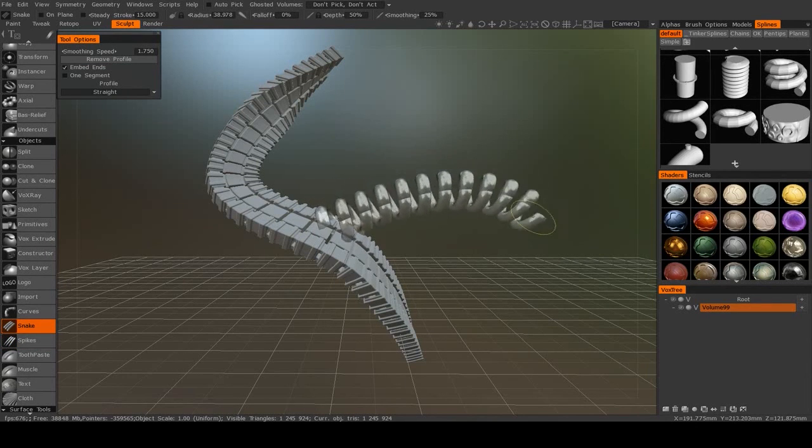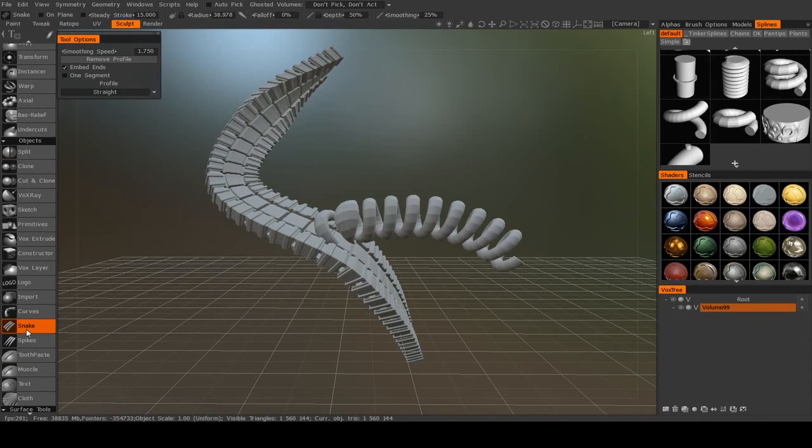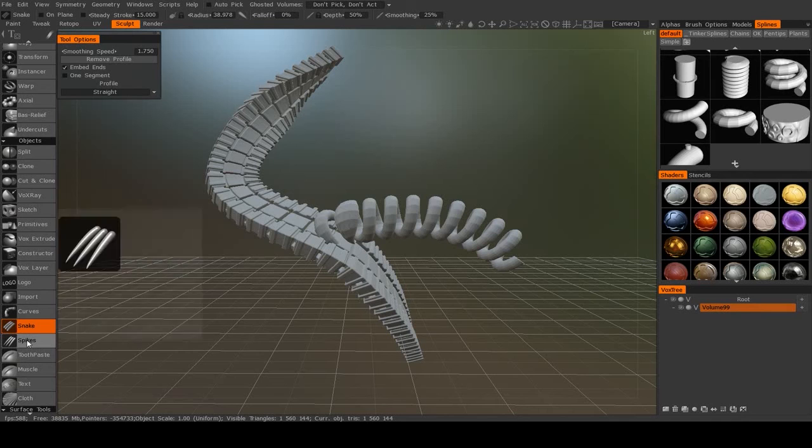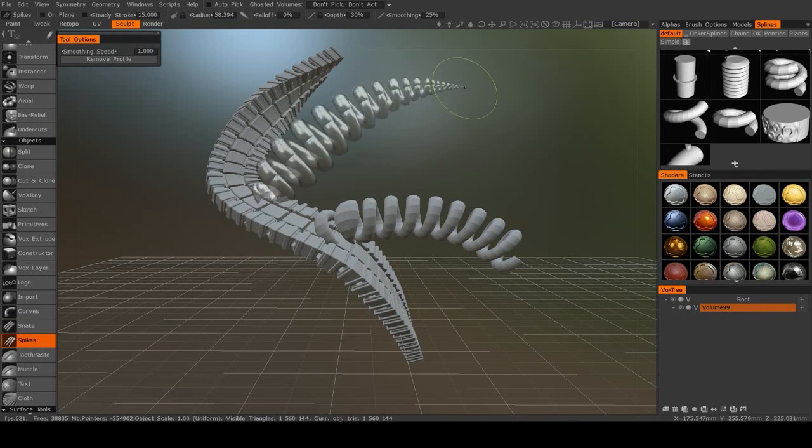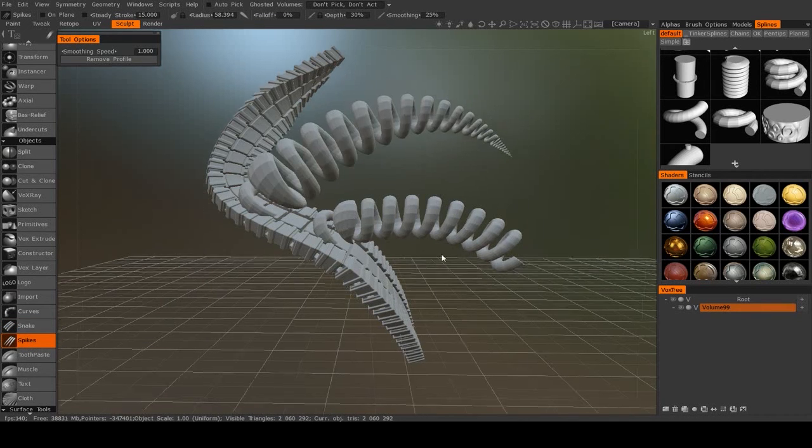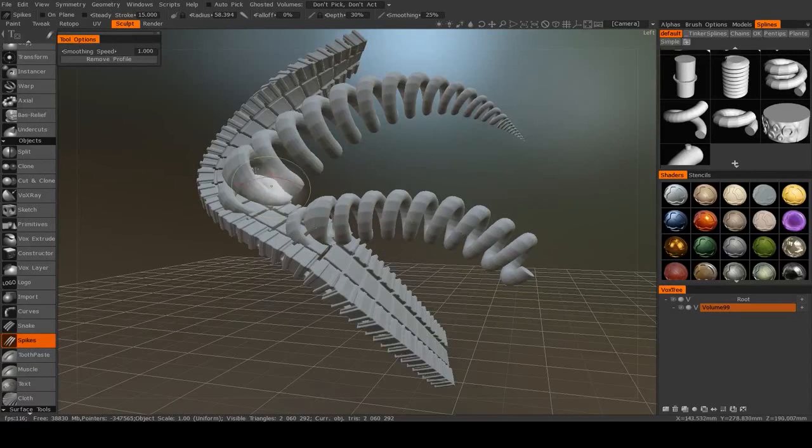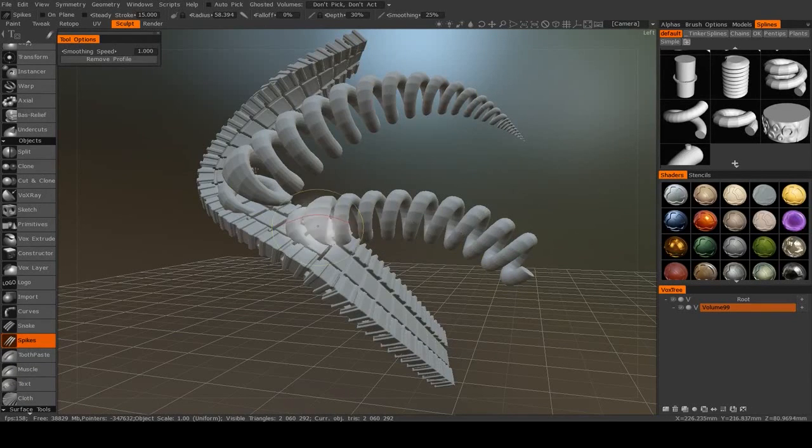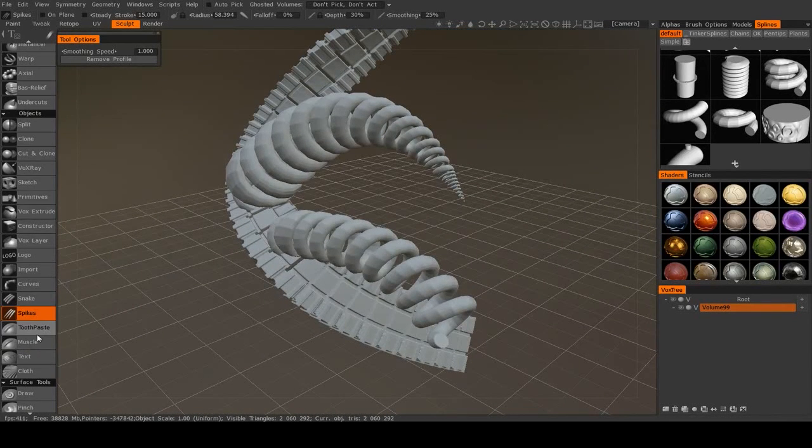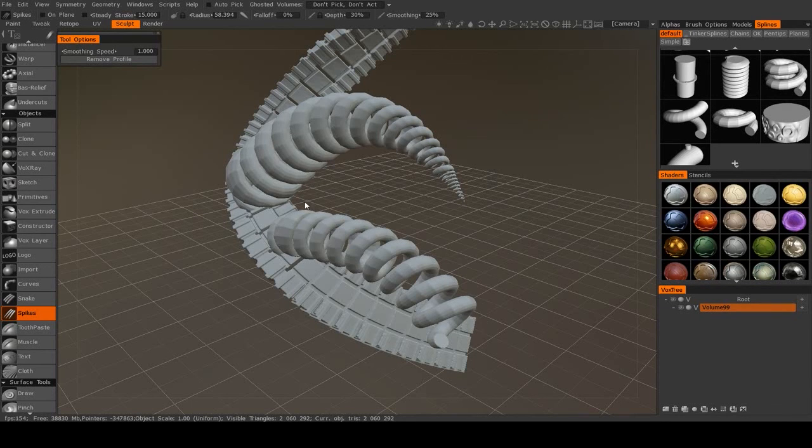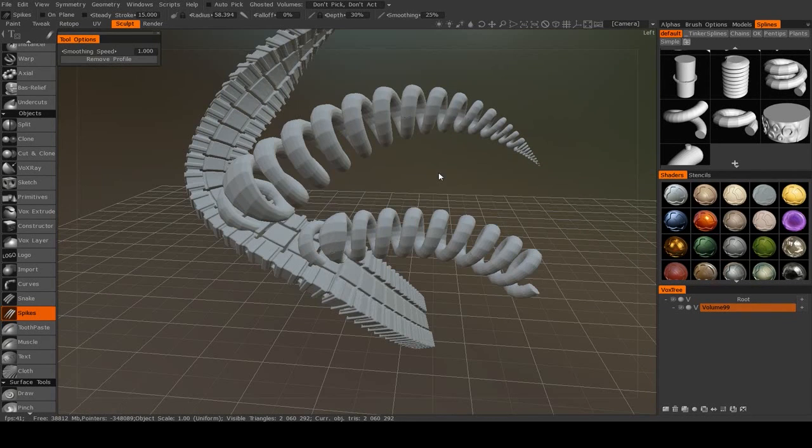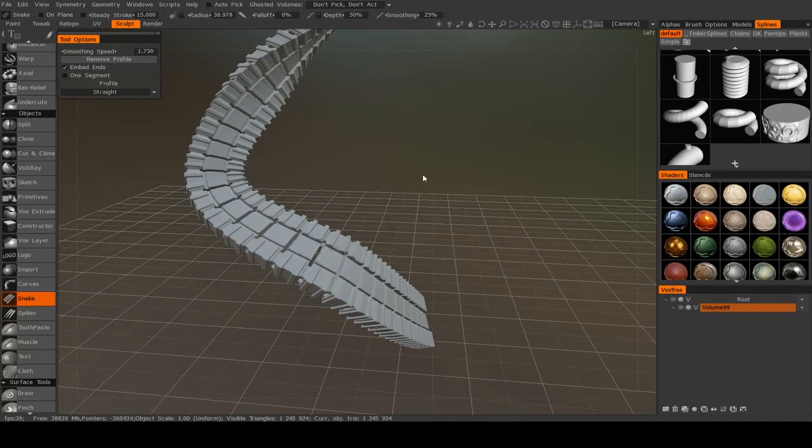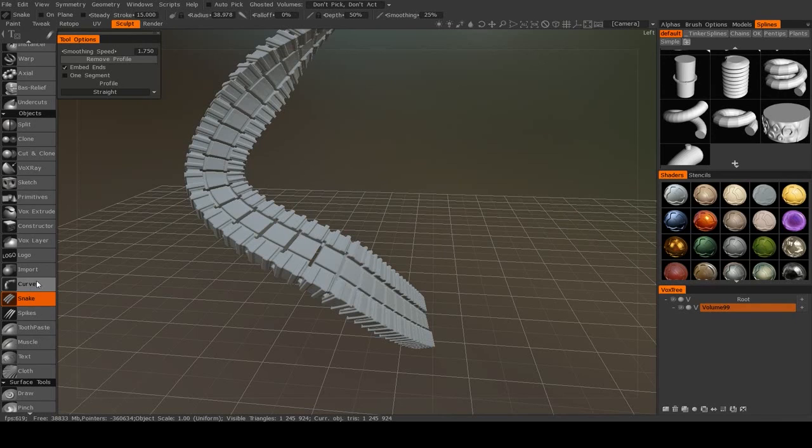This also works with the Snakes tool, which is like the Spikes, only the Spikes will always taper at one end. So you can see these are the same splines, just one is a spike and one is not. But in my experience, it's usually been more advantageous to use the extra control that you get with curves.